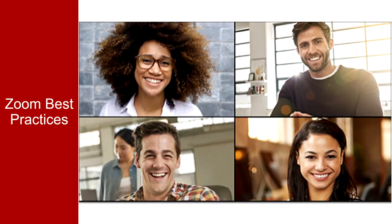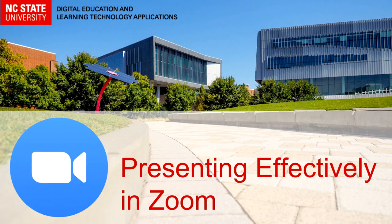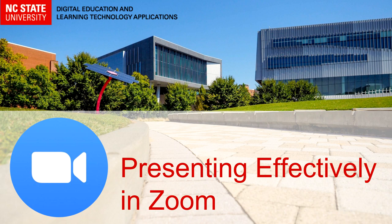Better yet, consider delivering your lectures through shorter videos delivered asynchronously and use the time in Zoom for small or large group discussions or other activities that you can't do asynchronously. This concludes our video on presenting effectively in Zoom. Our next video in this series will cover recording your Zoom meeting.